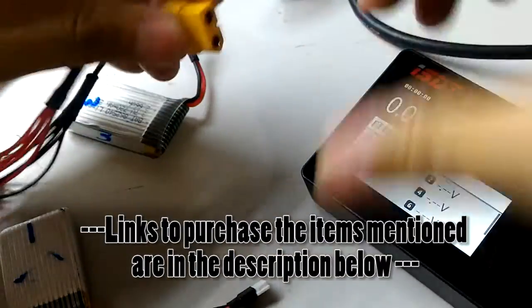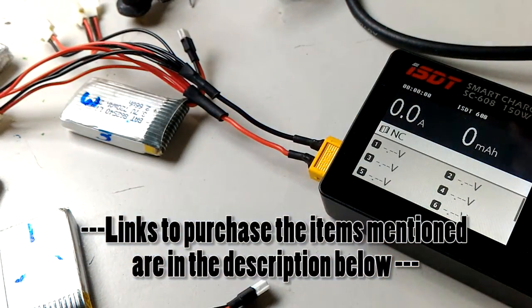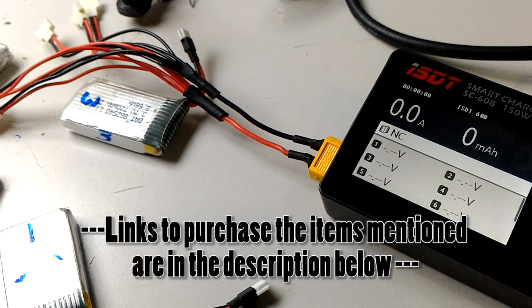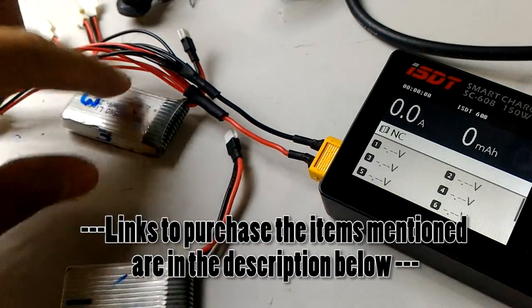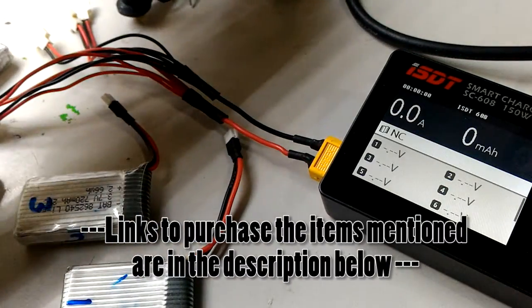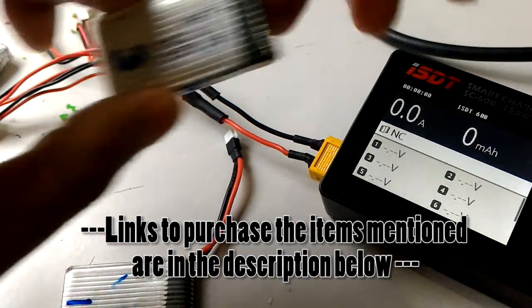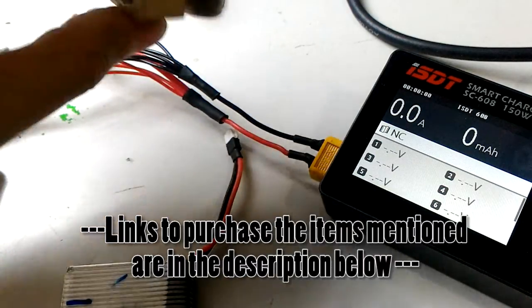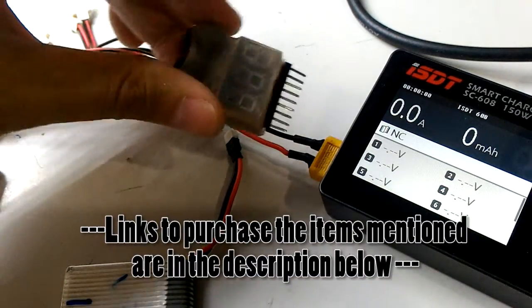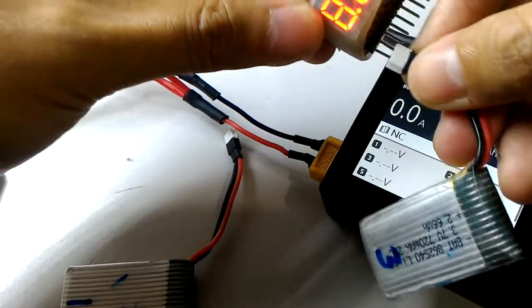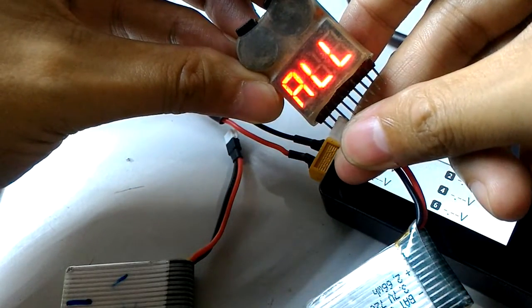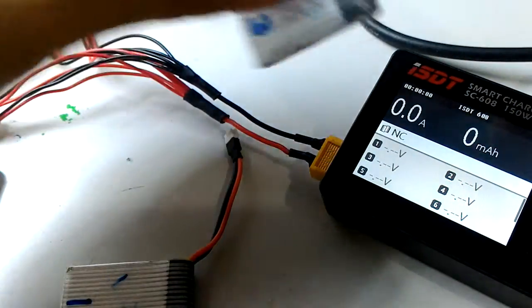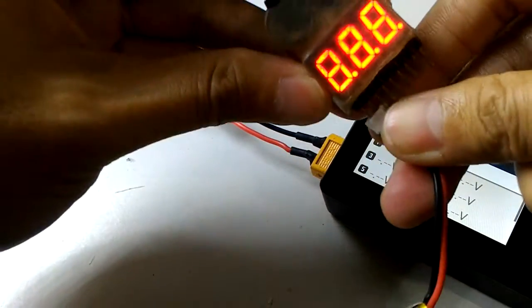The thing to remember when charging multiple batteries of different capacities is to make sure that they have equal voltage, or at least very near each other. Using a little battery checker I've had for maybe three years, I check the battery voltage. This one cell is 3.77 volts.